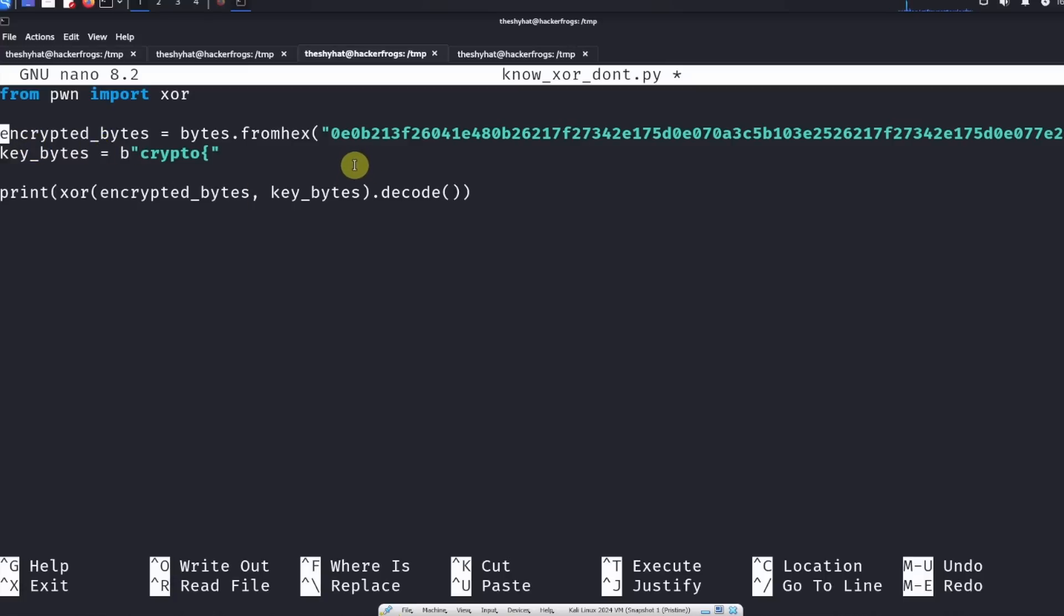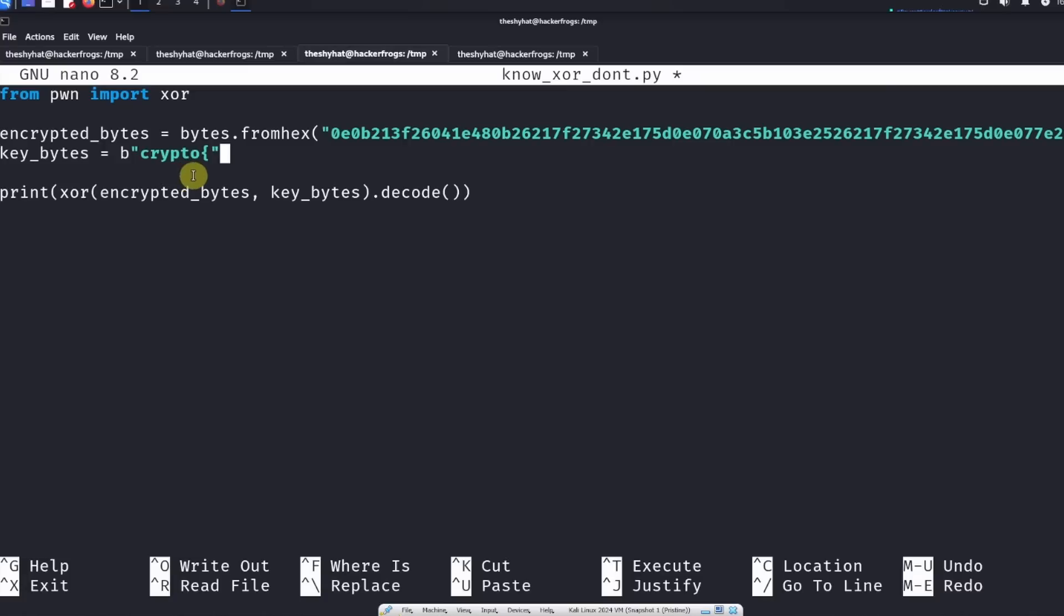The next thing is we do key_bytes. These key bytes are basically a byte version of the flag wrapper.